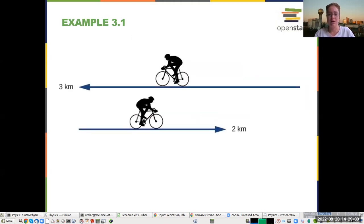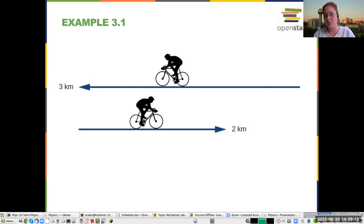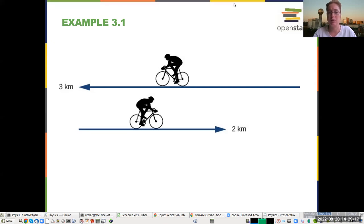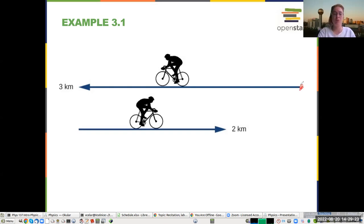You can talk about displacements. The displacement vector is from the origin. These can show displacements from one point — this is a displacement from this point, and this could be a displacement from that point.